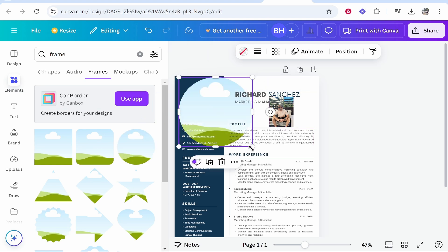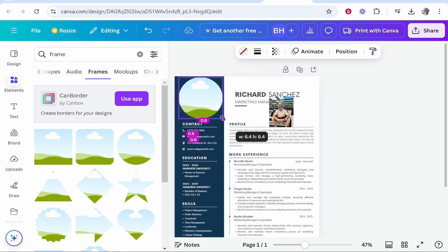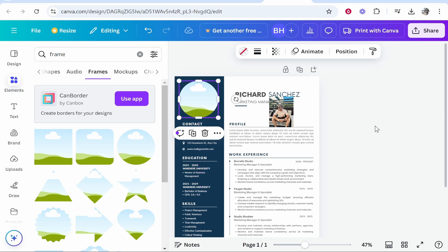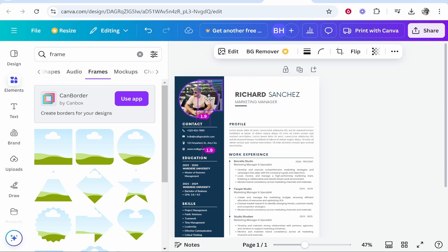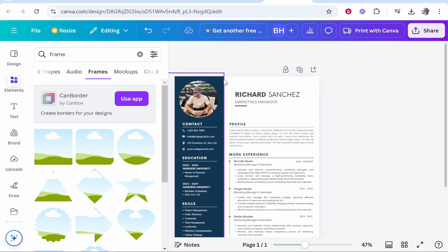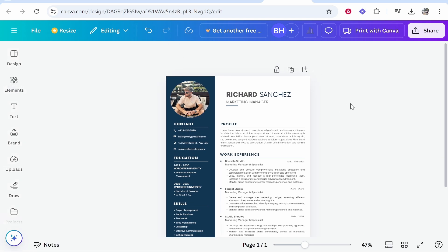If you drag on the circle frame and then resize it to where it needs to be, you can then get your image and drag it onto the frame. You can see it snaps to the circle frame, which creates a nice circle effect. That's how you can do it — I hope this video helped you out.